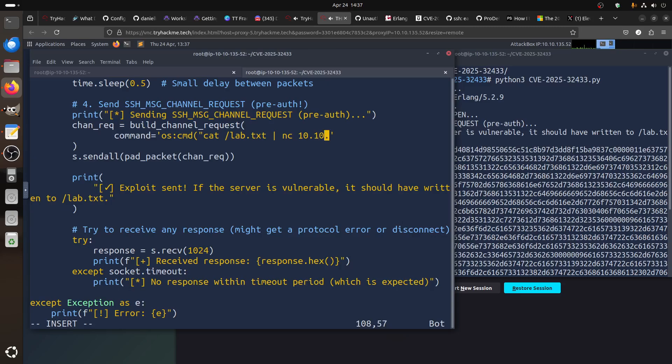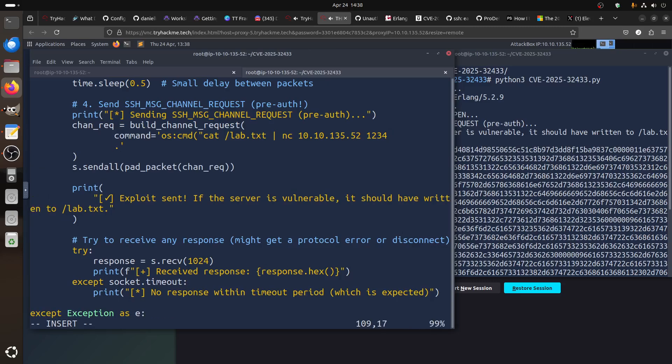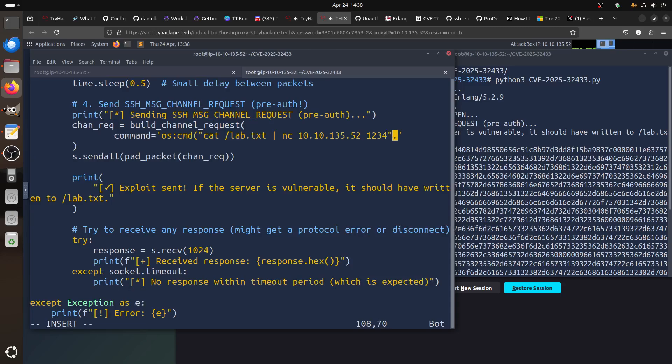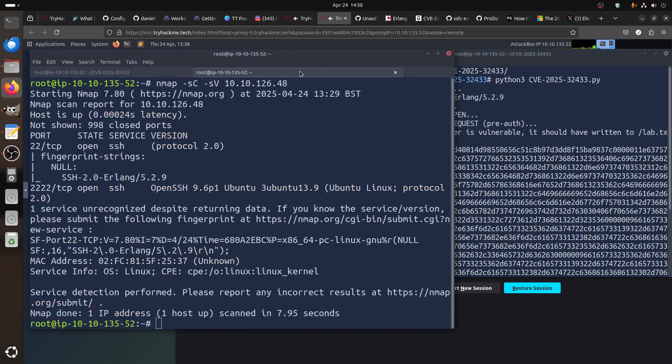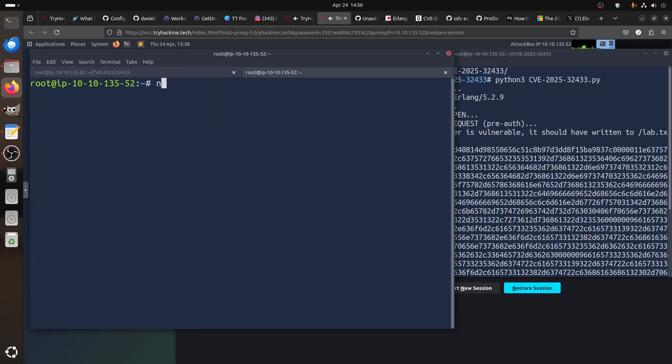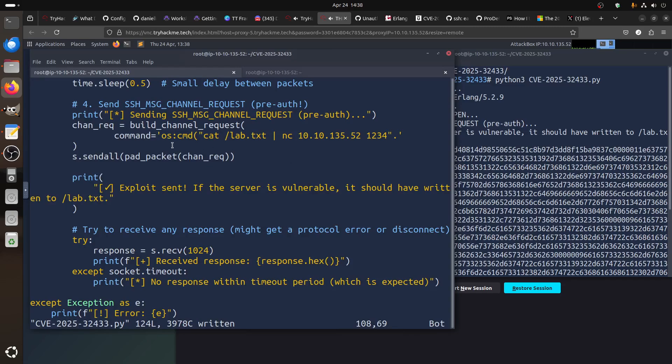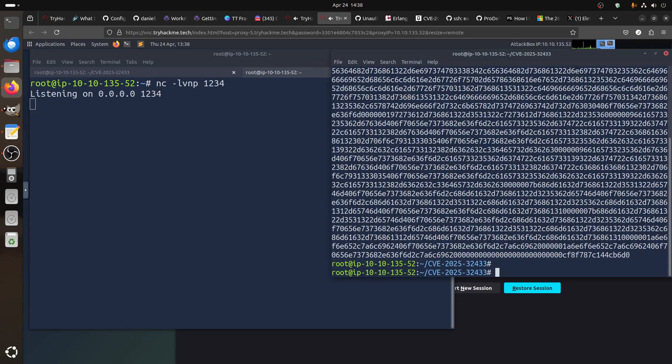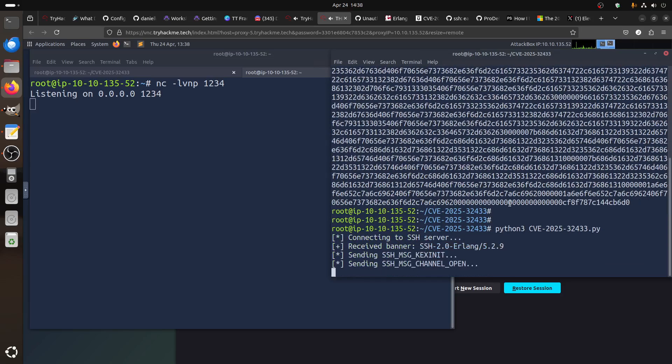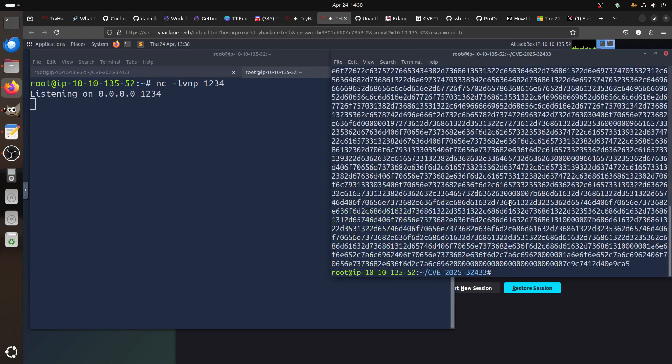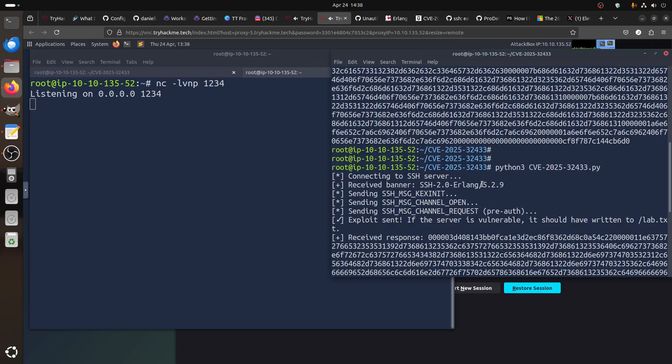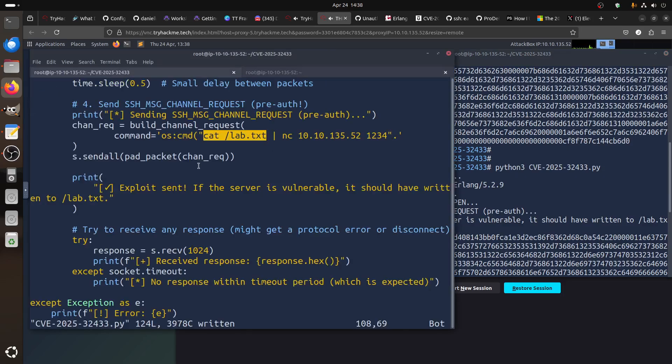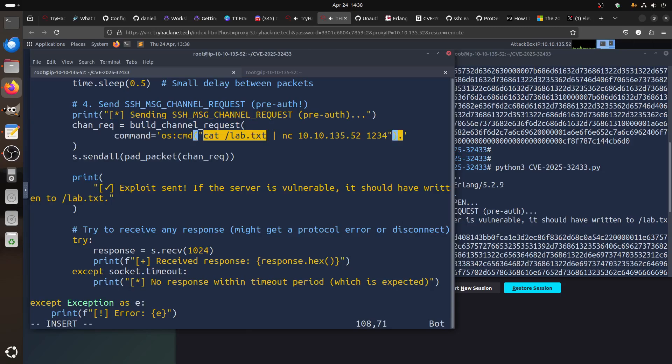My machine is 10.10.135.52. Let's make the port 1234. Don't forget the dot. If things go well, what I'm doing here is setting up netcat minus lvnp 1234. If I run the script, it should cut this file and send it to my netcat. Let's see if it works. We didn't get the netcat. Exploit sent, if the server is okay. The command was wrong, sorry we didn't close it.